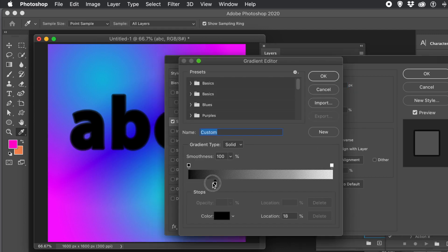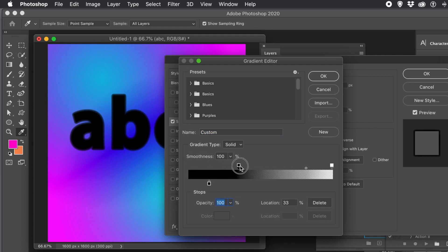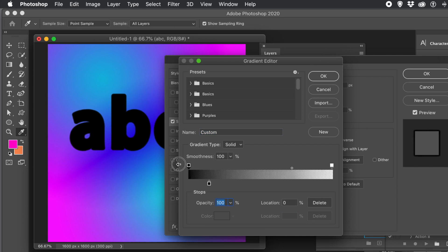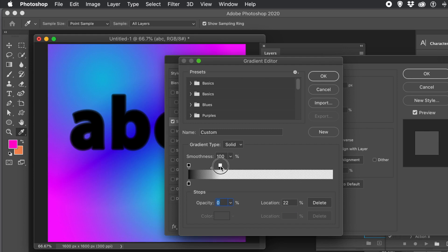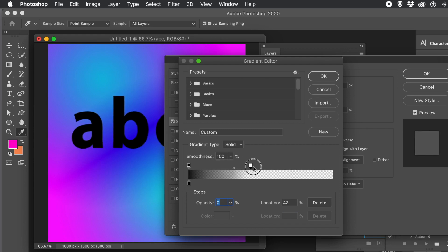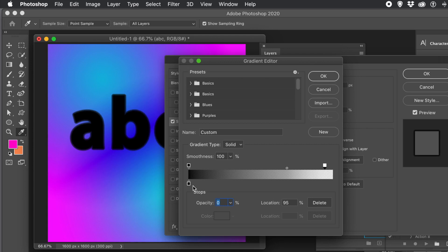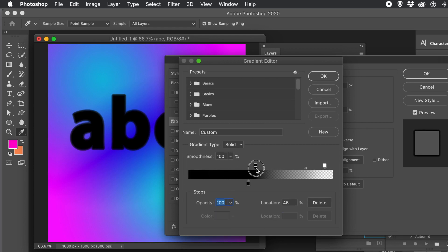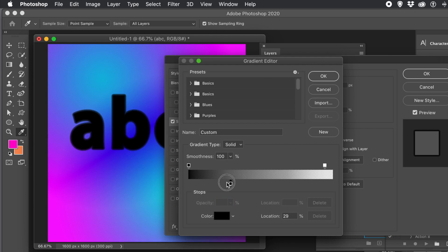It would be great if there were other types of Shape Burst gradients that went at a different angle to the shape, or even a repeat gradient option for creating varied designs. Since that feature isn't available, the only way is to add multiple stops and vary their positions to change how the blurring is applied.